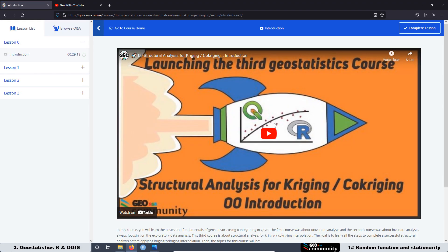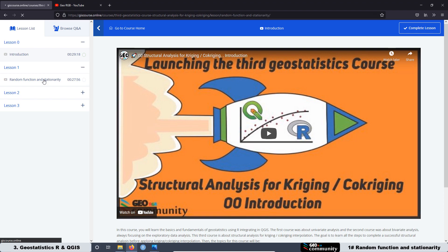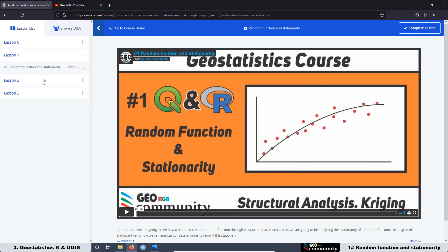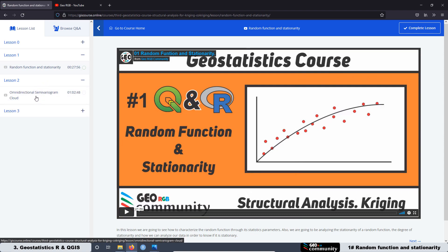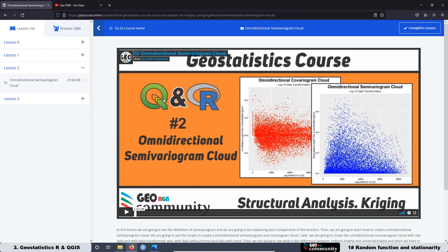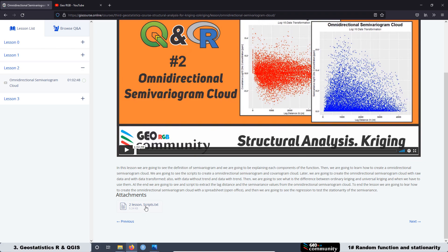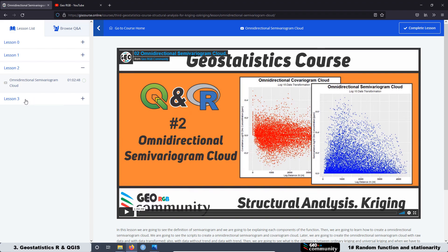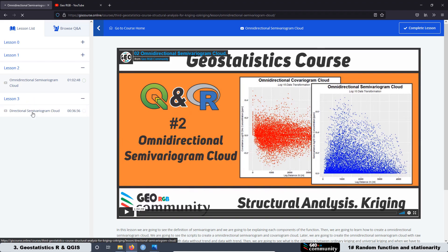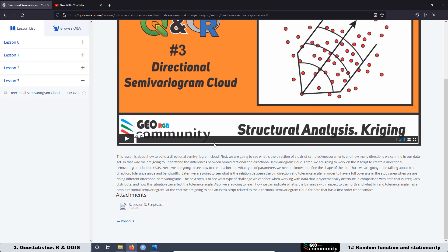At the moment, we have uploaded four lessons: lesson zero, which is the introduction; lesson one, which is random functions and stationarity — and this video is a summary of that lesson; lesson two, which is the omnidirectional semivariogram cloud; and the latest lesson uploaded, which is the directional semivariogram cloud. For each lesson, you will have a document you can download with the scripts used in the lessons, including QGIS scripts.